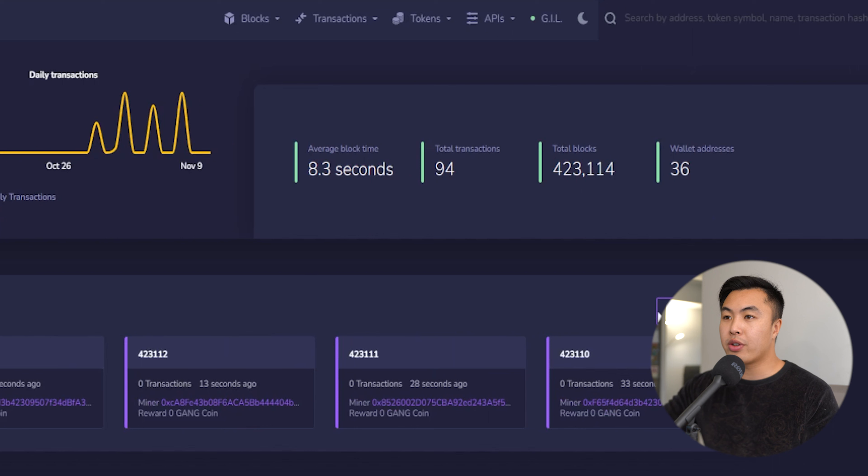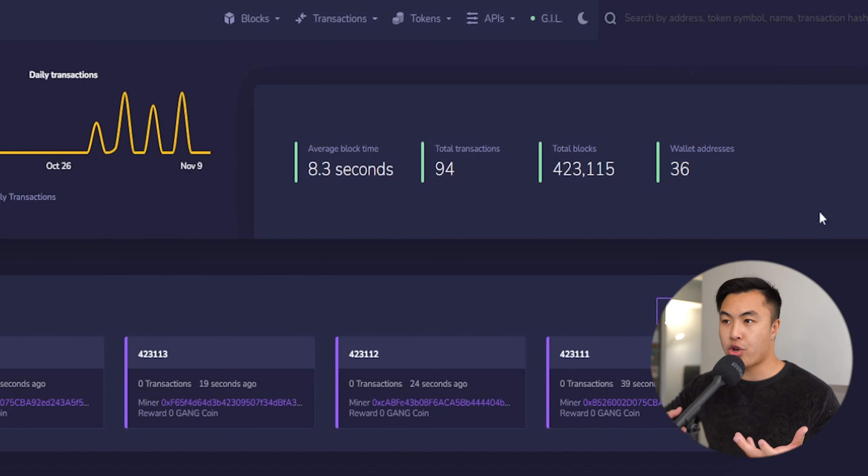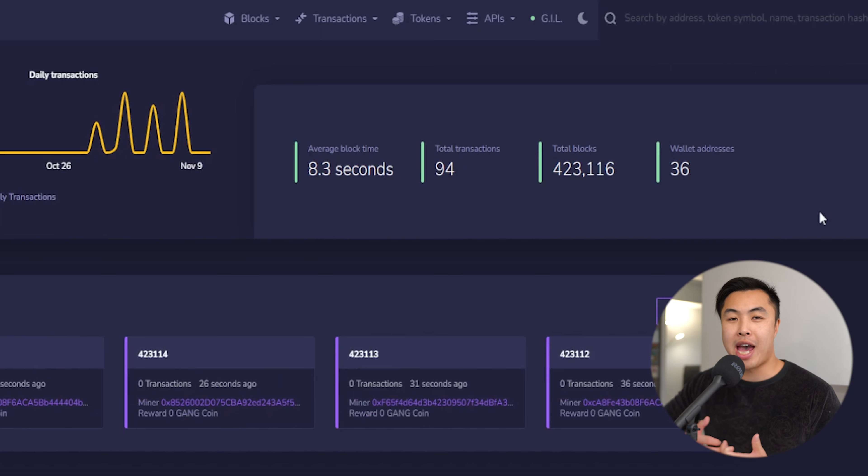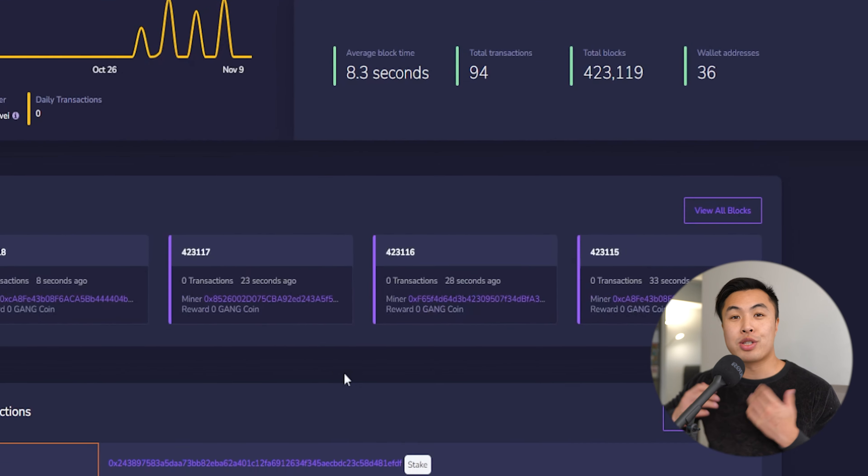To the right of it, you can find the average block time, the total transactions, the current block number that we're currently at, and the number of active wallet addresses that are in Goss.